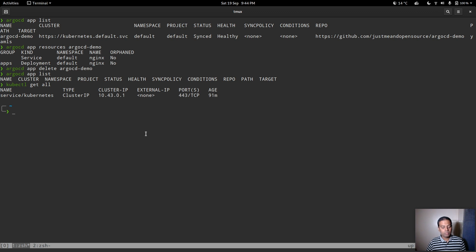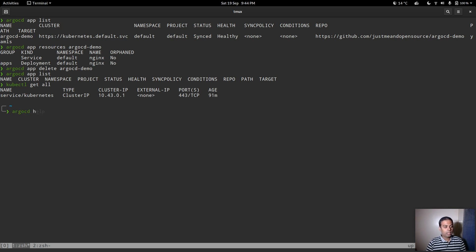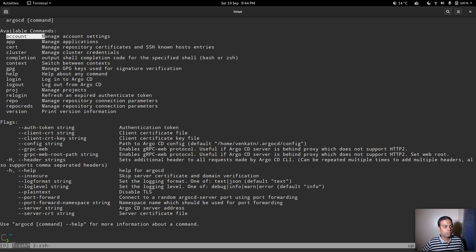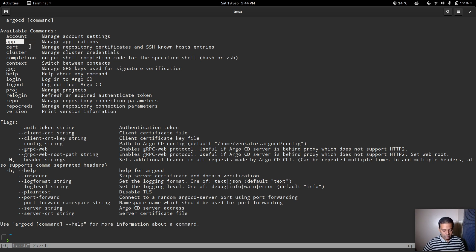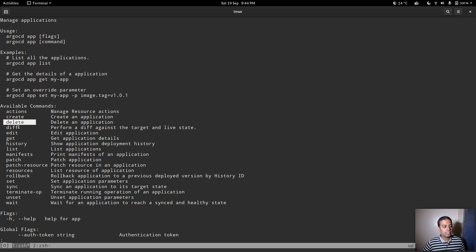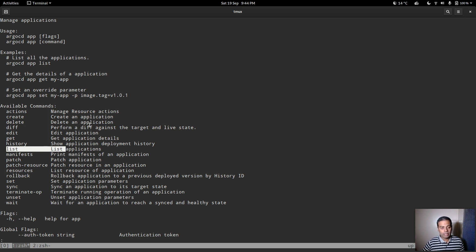That's how you deploy and manage applications using the ArgoCD CLI. It's very easy and simple. The first thing to do after install is change your password using the account sub-command. Then you can use the app command with its various sub-commands: create, delete, diff, edit, get, history, list, sync, and more. Check 'argocd app --help' for all available options.